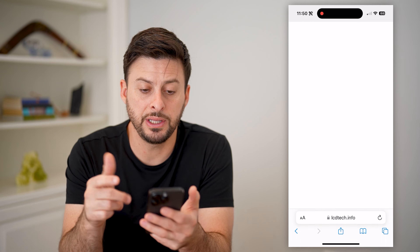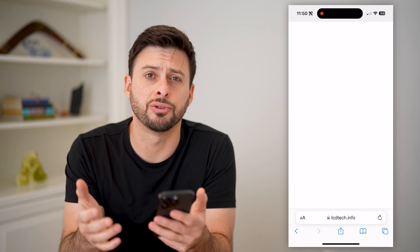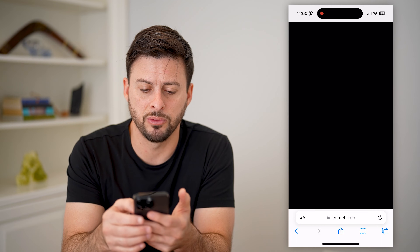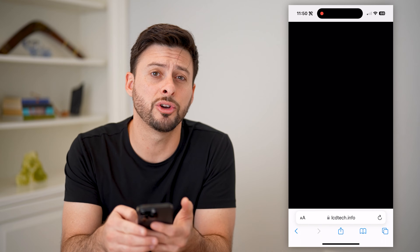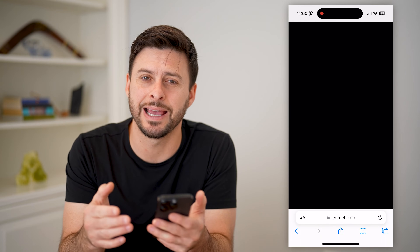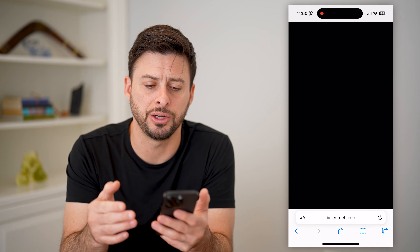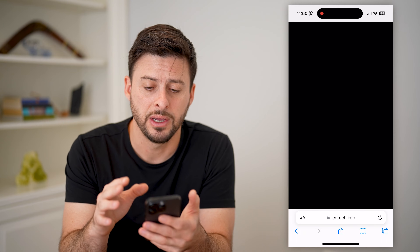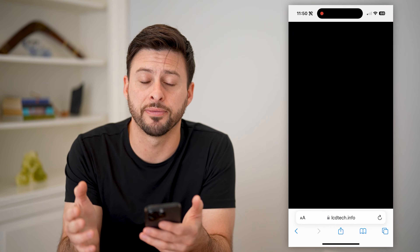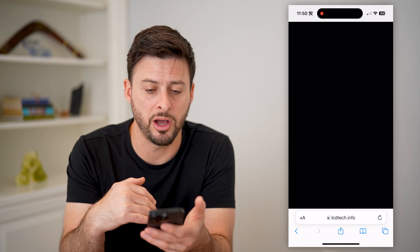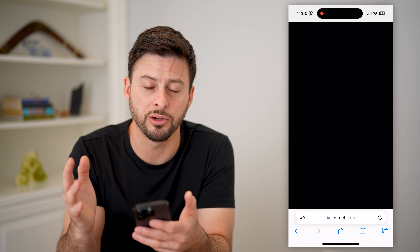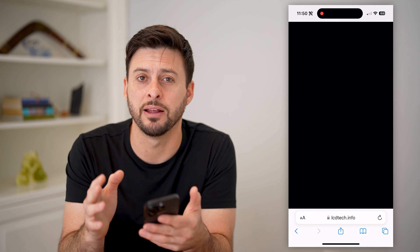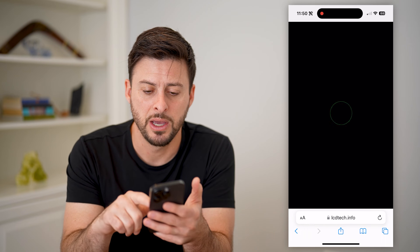You'll see the entire screen turns white. Just tap on the screen and it will switch to black. What you're looking for is any discoloration on your phone itself. You might want to get a lint-free cloth and clean your phone to make sure you're not seeing any dust particles or anything like that.